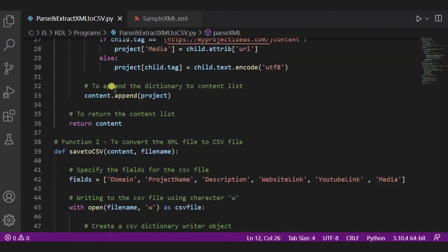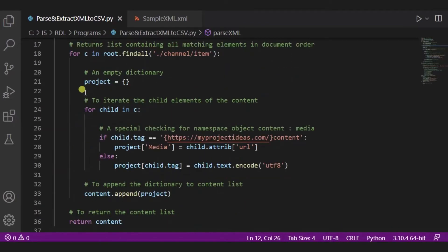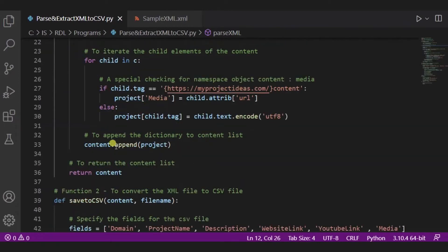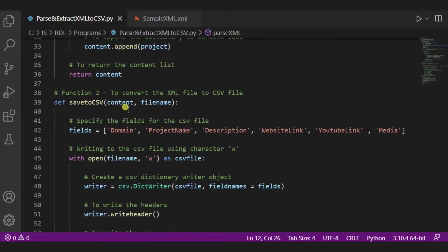Now after it we will append the dictionary to content list using this append function. And this is the project. Over here you can see we have defined an empty dictionary. Now the result will be appended to it. Now we will return the content list.